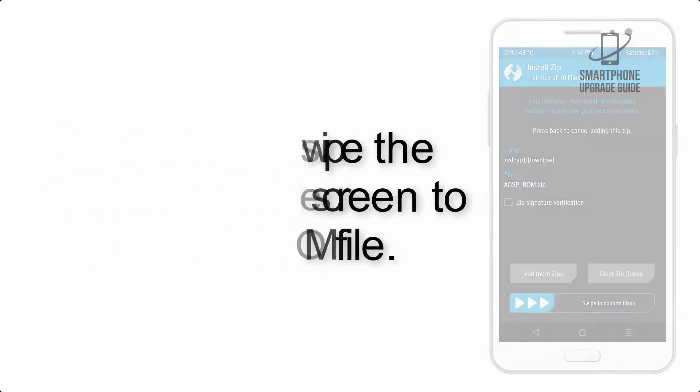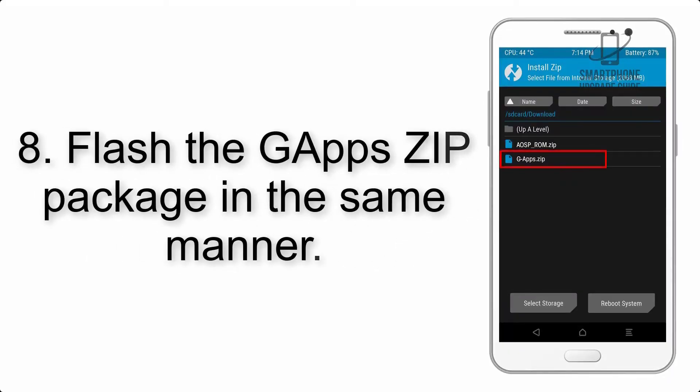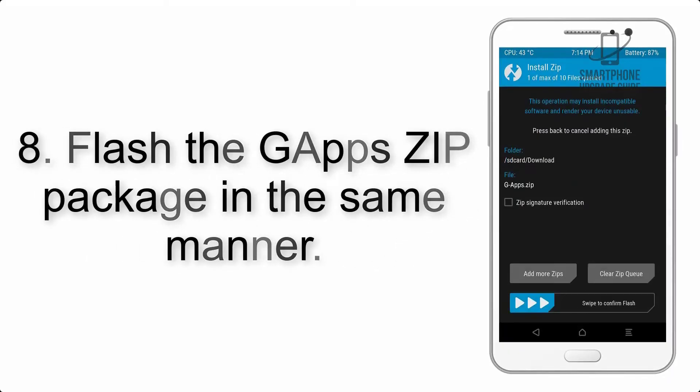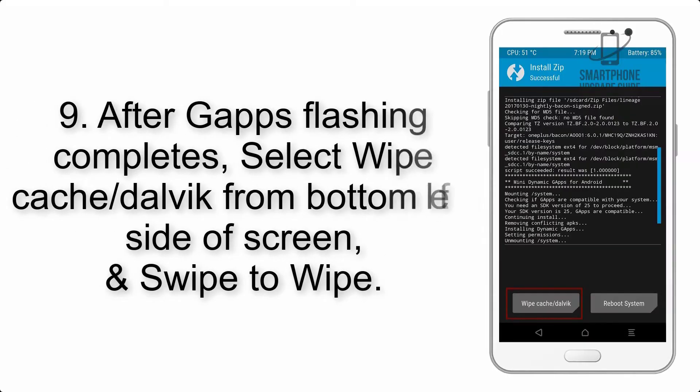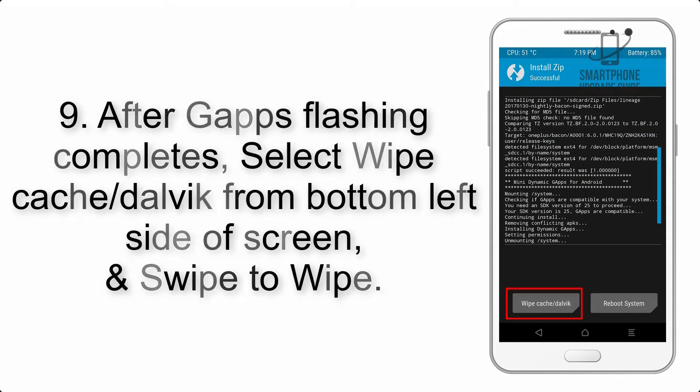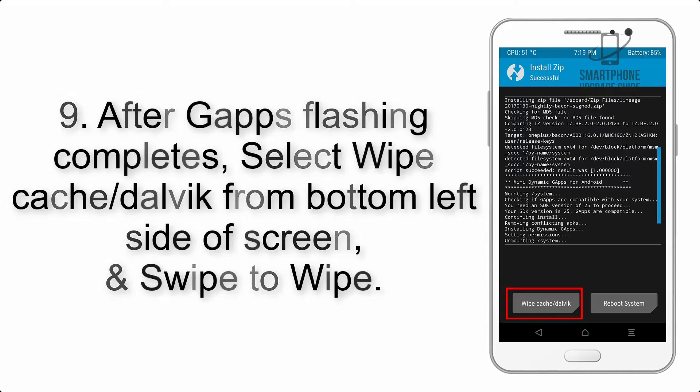Step 8: Flash the GApps zip package in the same manner. Step 9: After GApps flashing completes, select wipe cache and Dalvik from the bottom left side of the screen and swipe to wipe.